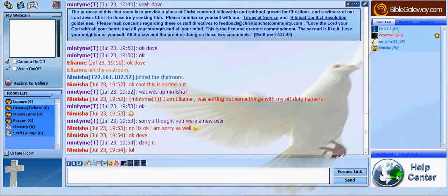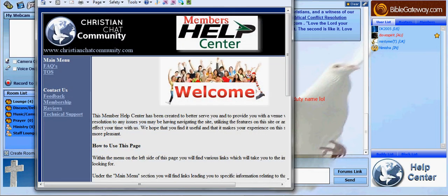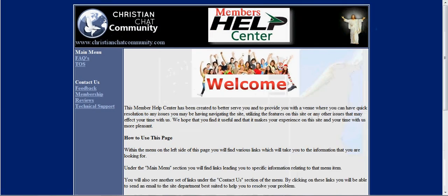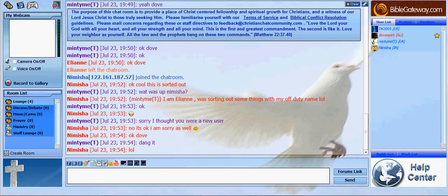This help centre link down the bottom leads to our new help centre page, which is still under construction. However, if you're wanting to get assistance with a lot of common technical issues, it's the help centre that you need to go to.